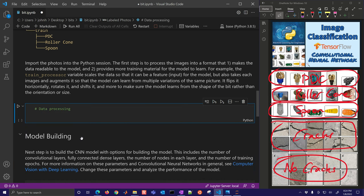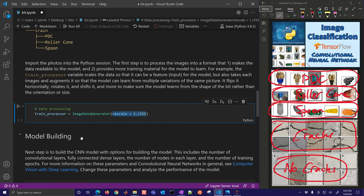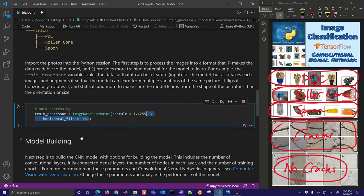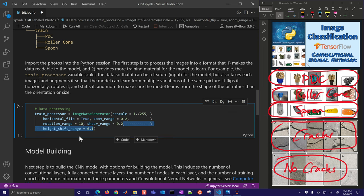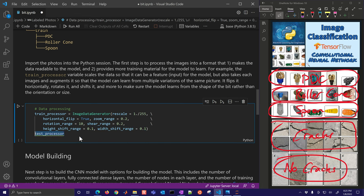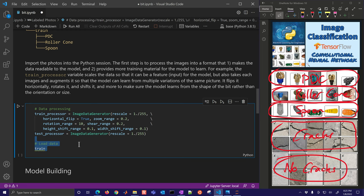For data processing, we're going to have a train processor and we'll use an ImageDataGenerator. We'll rescale all the pixels — they're all between 0 and 255 — to between 0 and 1, since machine learning works better with data scaled to that range. We'll flip horizontally, set a zoom range, a rotation range, a shear range, and a height and width shift range. All of these help to adjust each image so we're not training on the original orientation. There's our test processor as well, with another ImageDataGenerator that we'll also rescale.